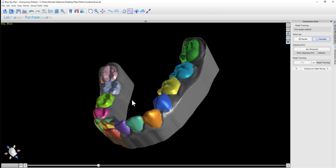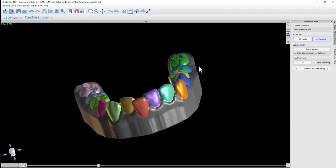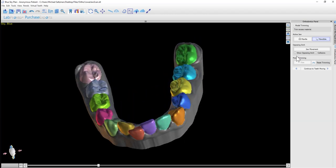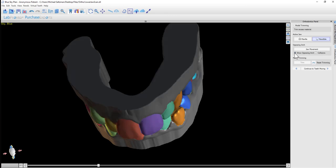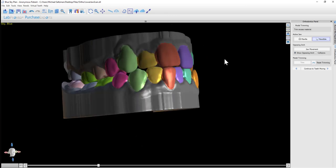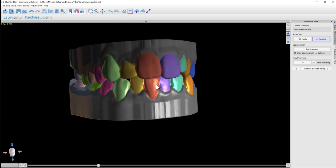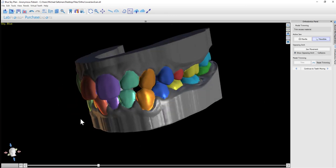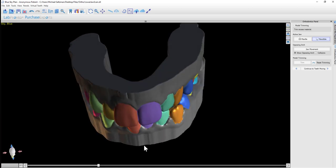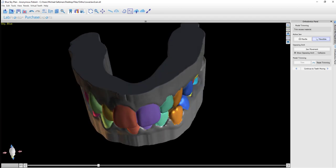We now have our mandibular arch trimmed, and we can see both arches with teeth segmented and the models trimmed and cleaned up.